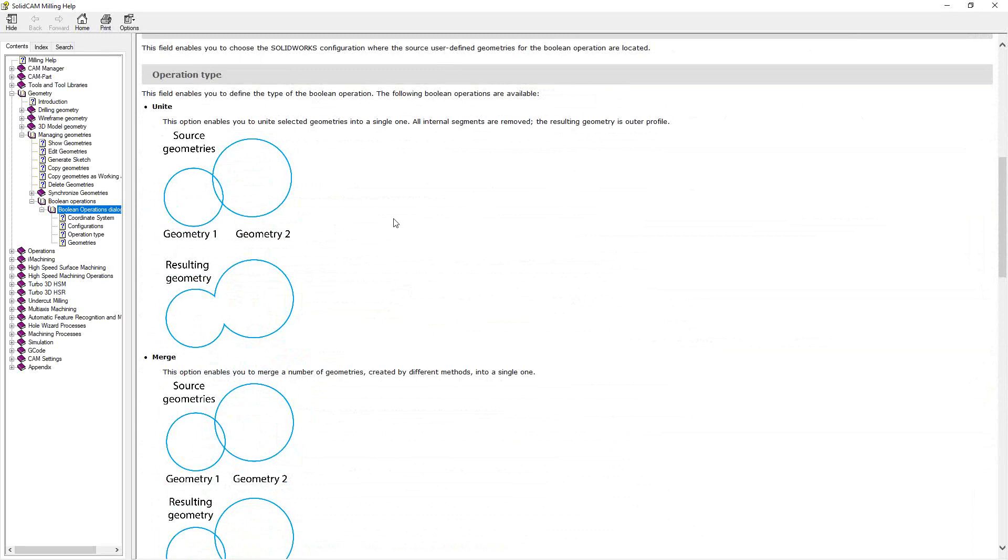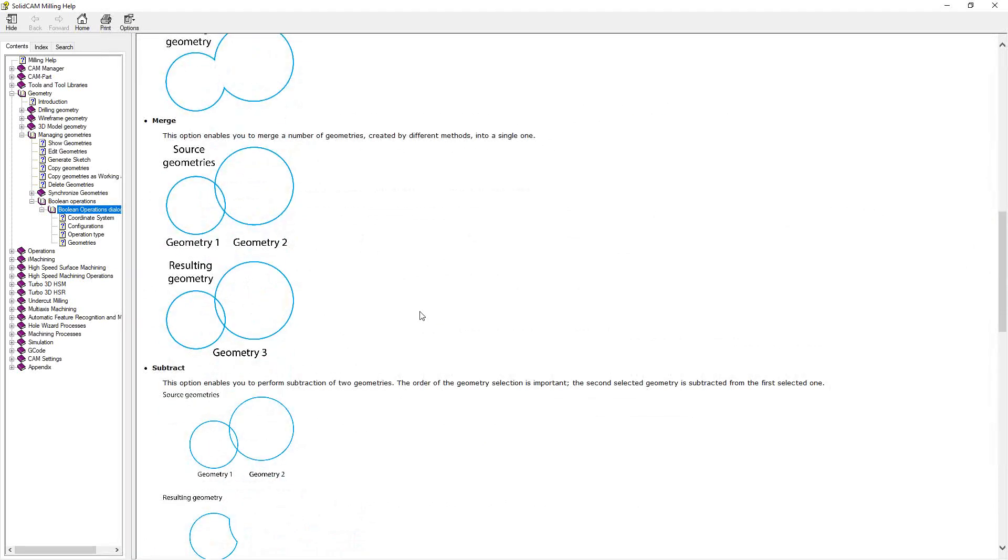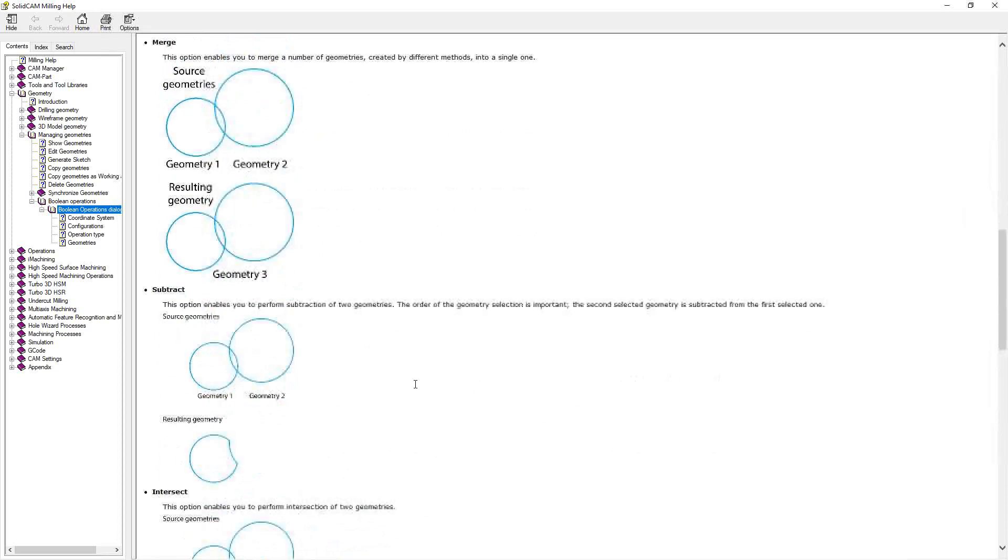So unite allows you to choose two separate geometries, or in our case, two separate constraint boundaries, and combine them. It actually will eliminate any of those borders there, and that becomes one continuous constraint boundary. If you choose merge, it actually merges them and excludes what is common between them. So you're actually going to do this area and this area.